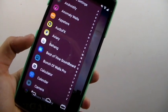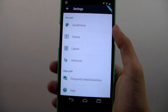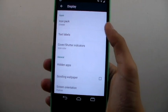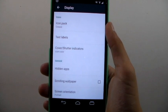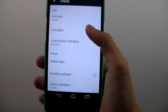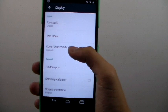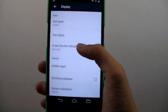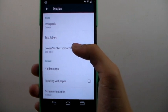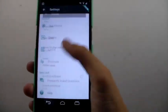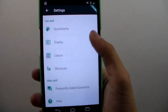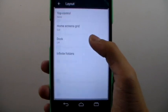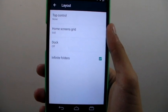Going ahead and taking a look into the settings app we can go into the display portion of the settings and you can see you can choose your icon pack, your text labels, your shutter indicators, your cover indicators, hidden apps, if you want a scrolling wallpaper...